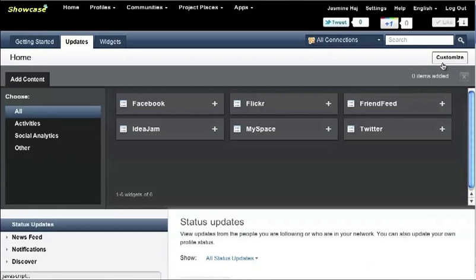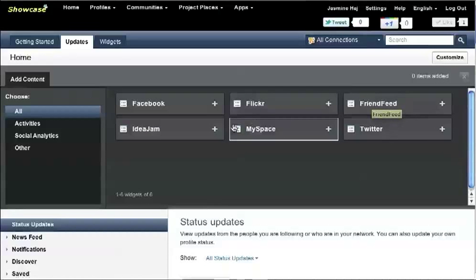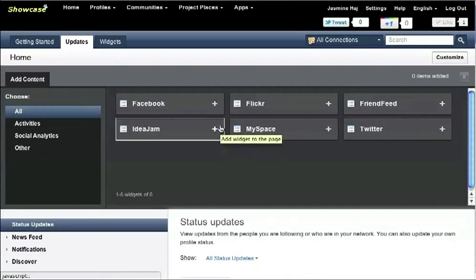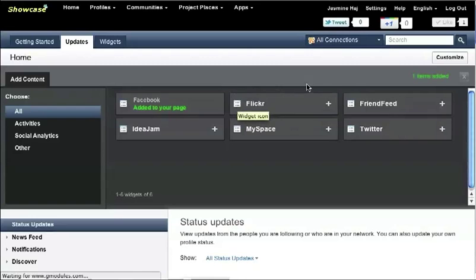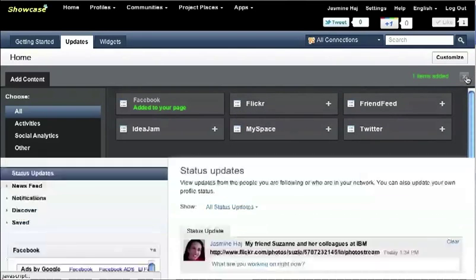For example, if I click on the Facebook widget, I can add the Facebook widget into my page.